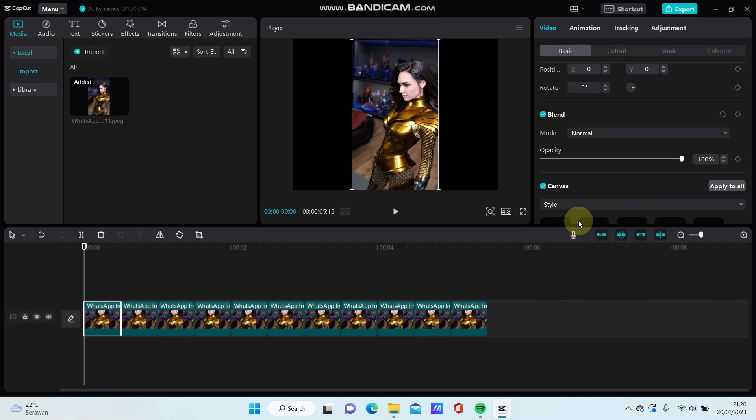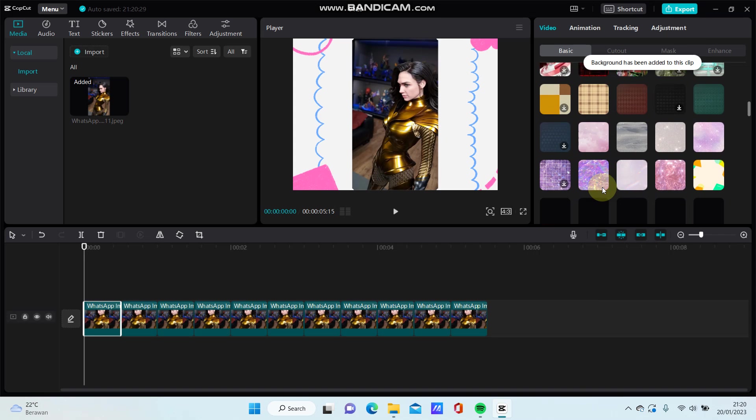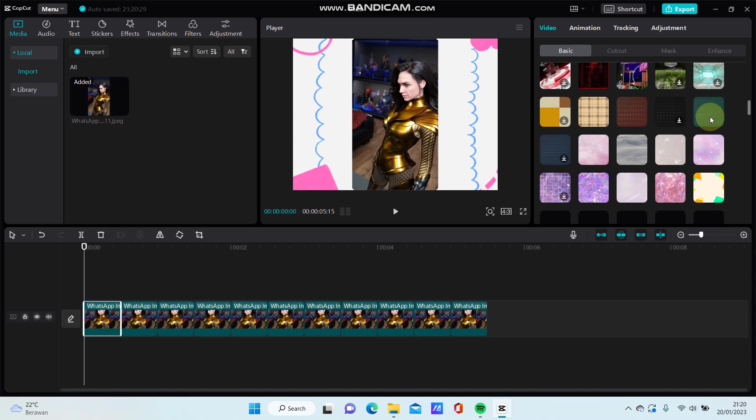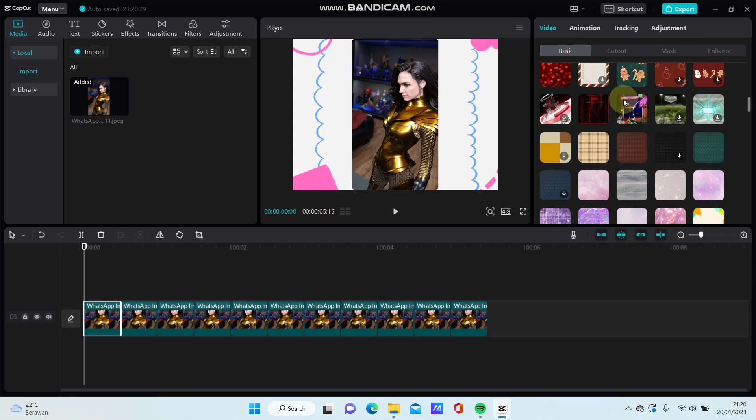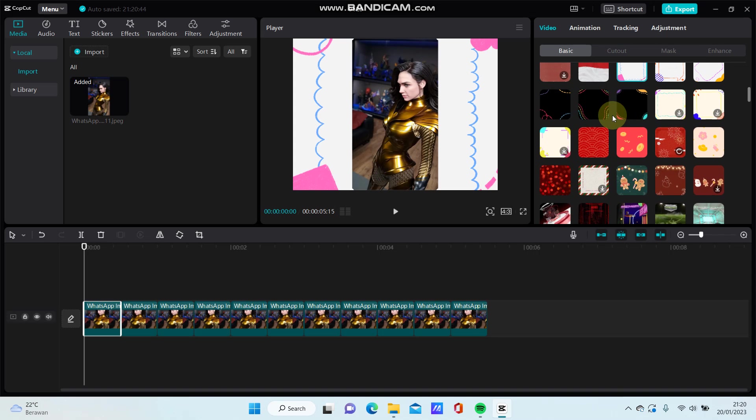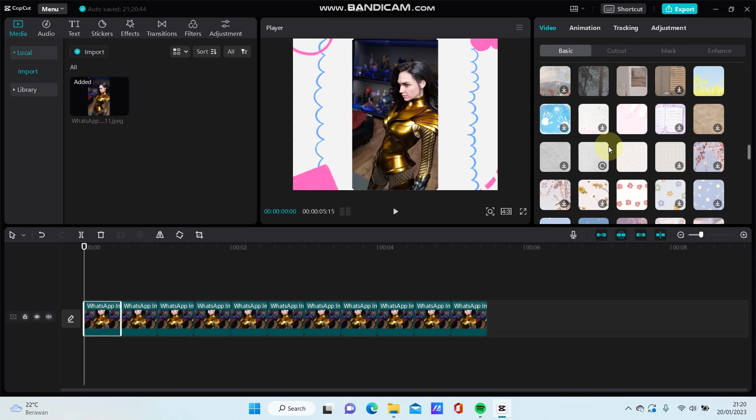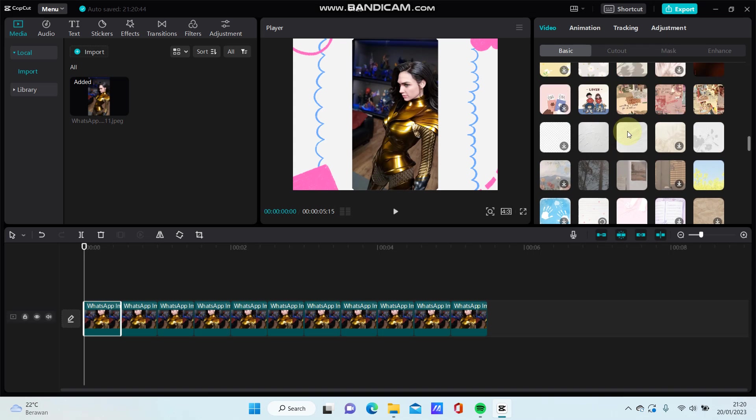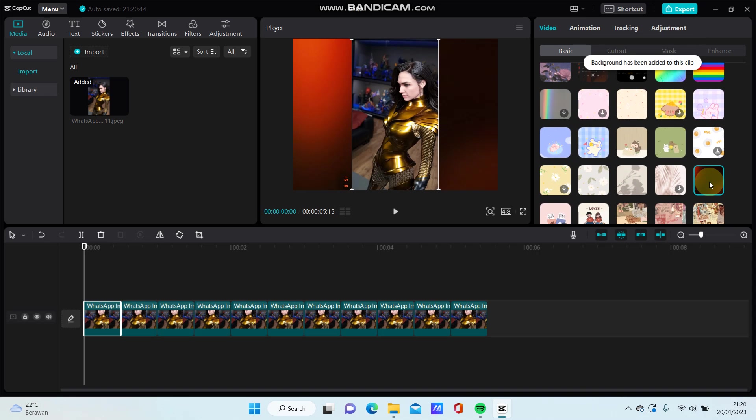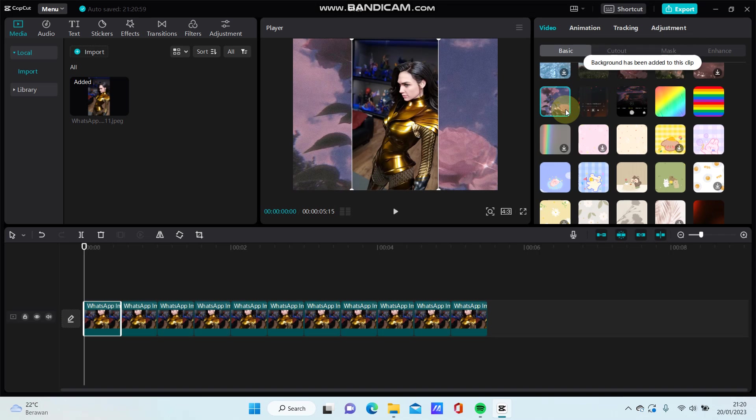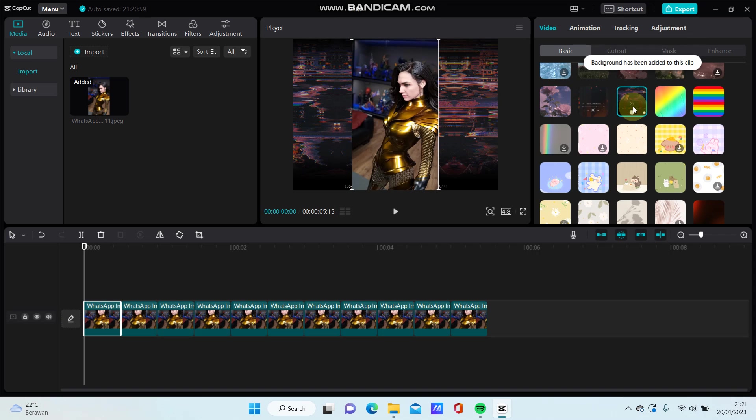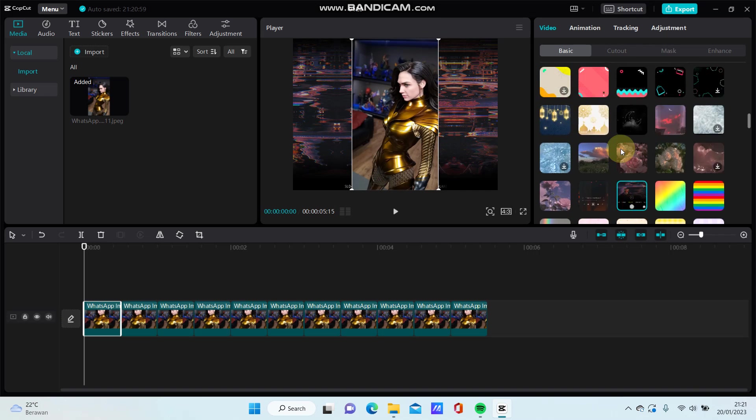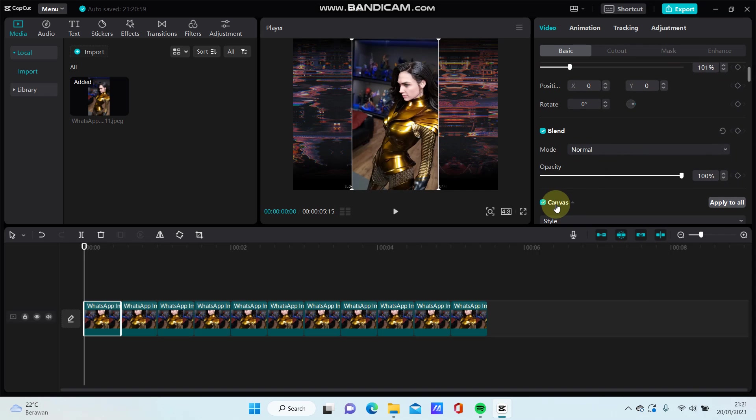Select style and choose the one you like, something like this one. To apply this to all clips, go to Apply to All and just tap on it.